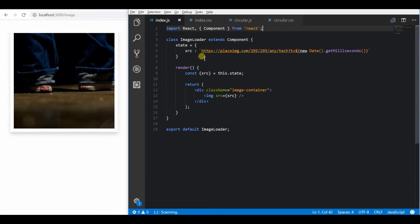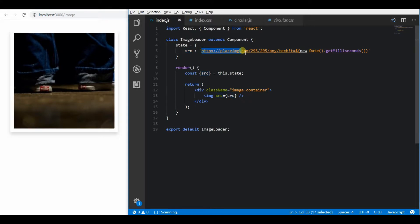For this demo, I am having the image source in the state and using that as a source for the image tag to display the image.